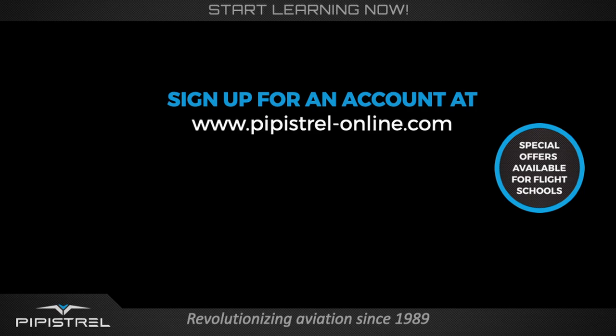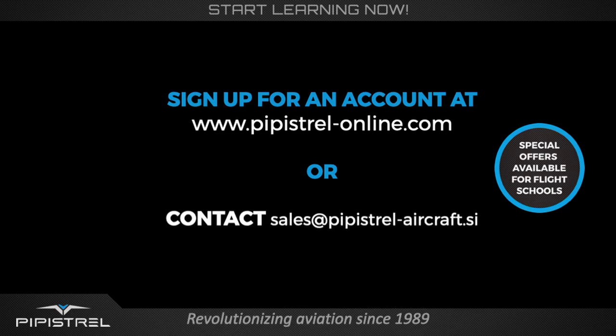So, if you want to learn all the tricks and tips of the VELUS Electro, sign up at Pipistrel-Online.com or contact us at sales at Pipistrel-Aircraft.si